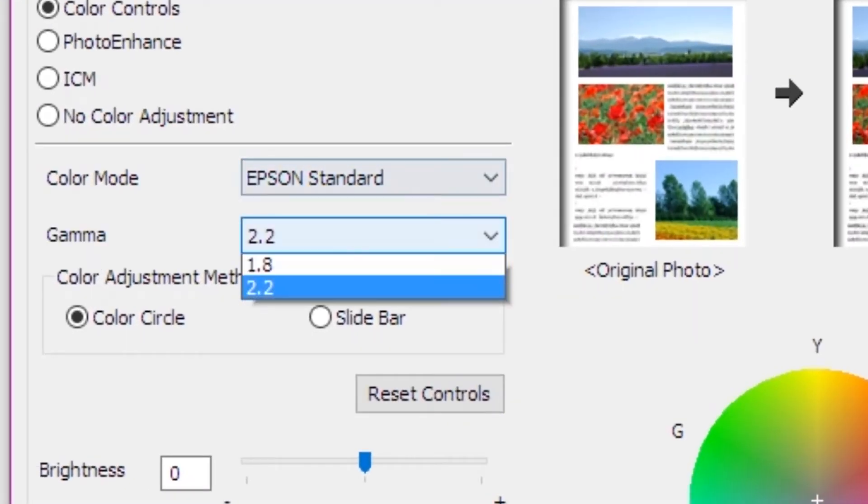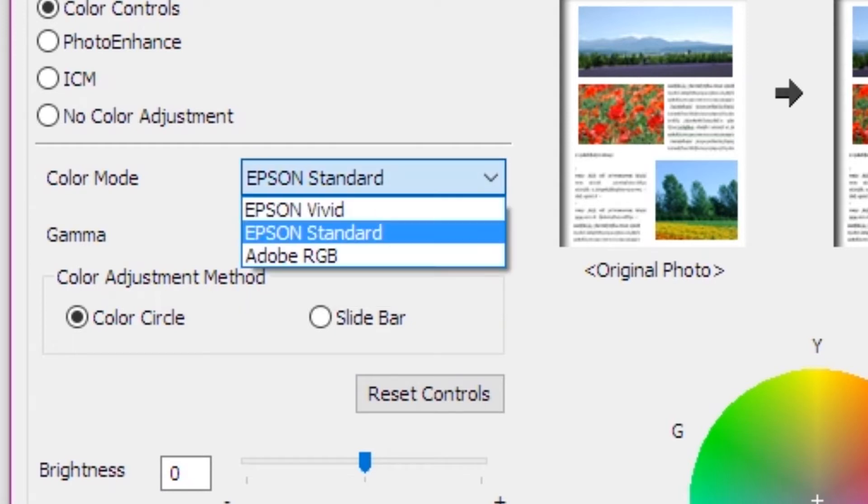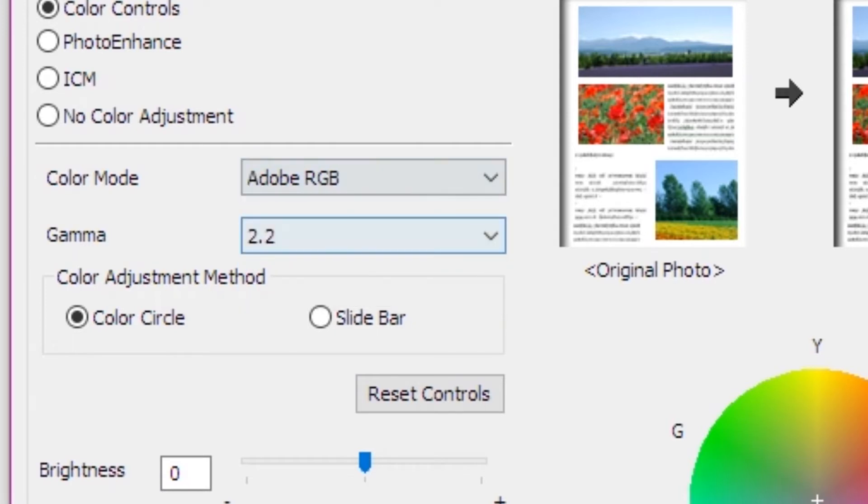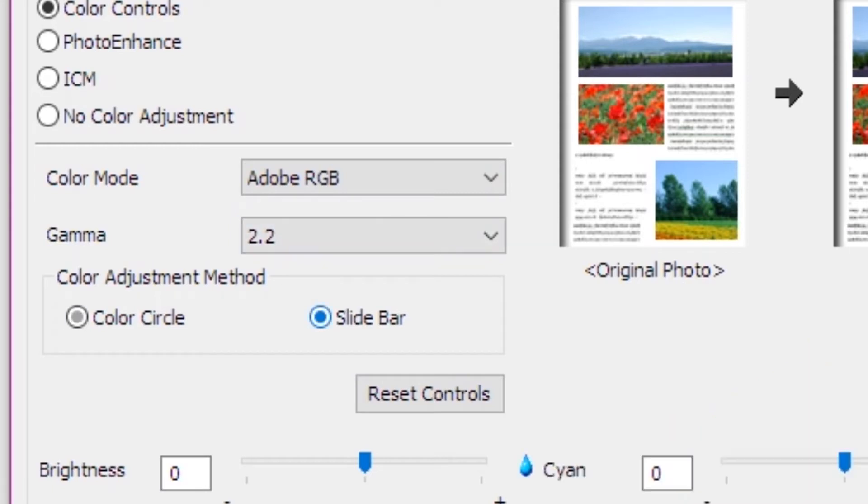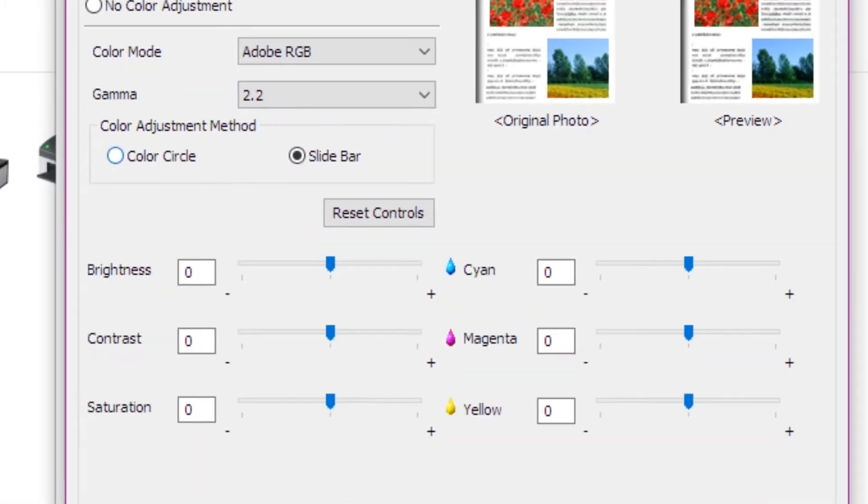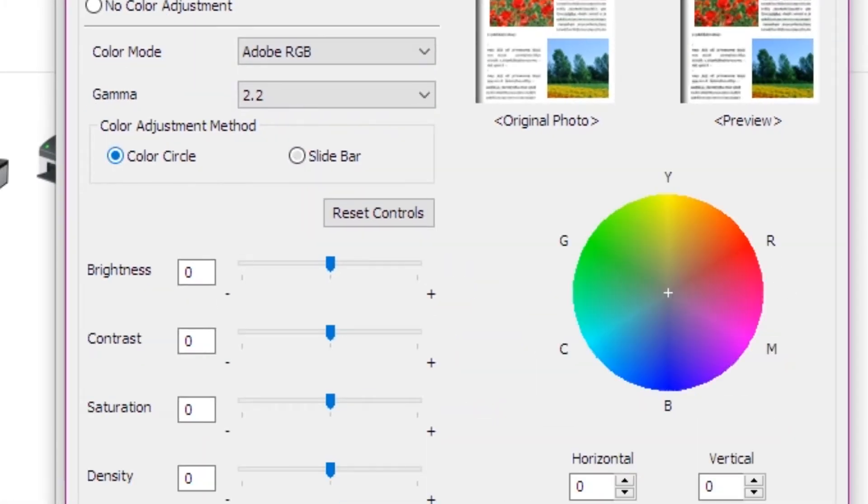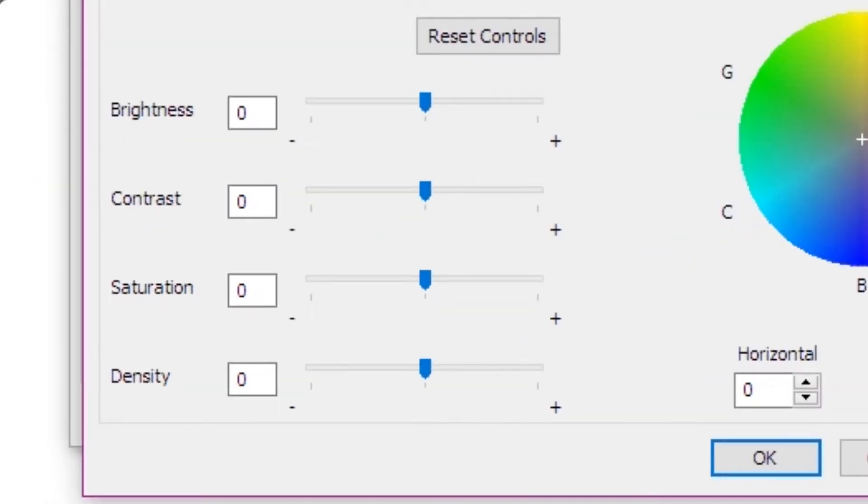If you have a gamma correction, you can see the Adobe RGB version. This method is to open the color circle in your photo. The color correction is to edit the color. The method is to set brightness, contrast, saturation, density.